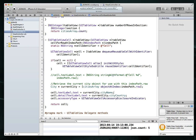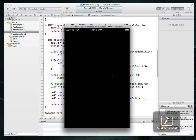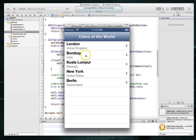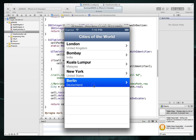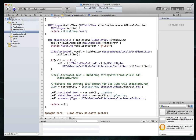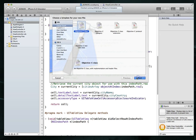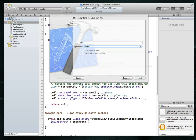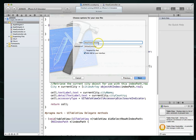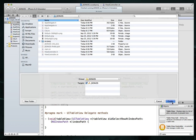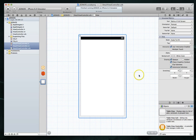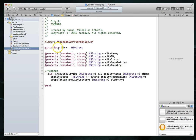Running the application again, we can see the country information now shows up right underneath the name of each city, and we've got our detail disclosure indicator. Of course tapping the rows does nothing yet — that's what we'll implement next. We need to add a new file: a new Objective-C class that is a subclass of UIViewController, called DetailViewController, with a NIB file for the user interface.